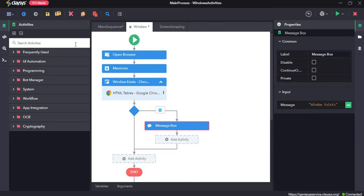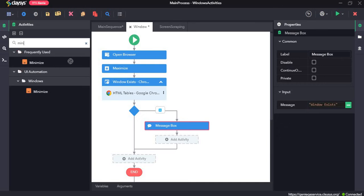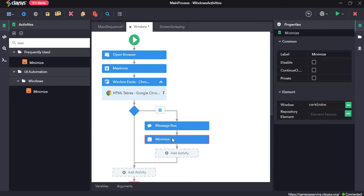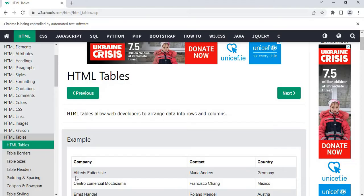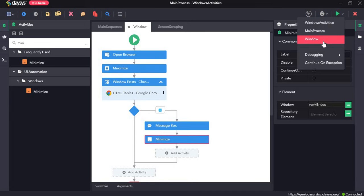And finally, I will drag and drop the minimize activity. Minimize activity minimizes the window. So now let's see how these activities work. Click on save all and I will run this sequence.